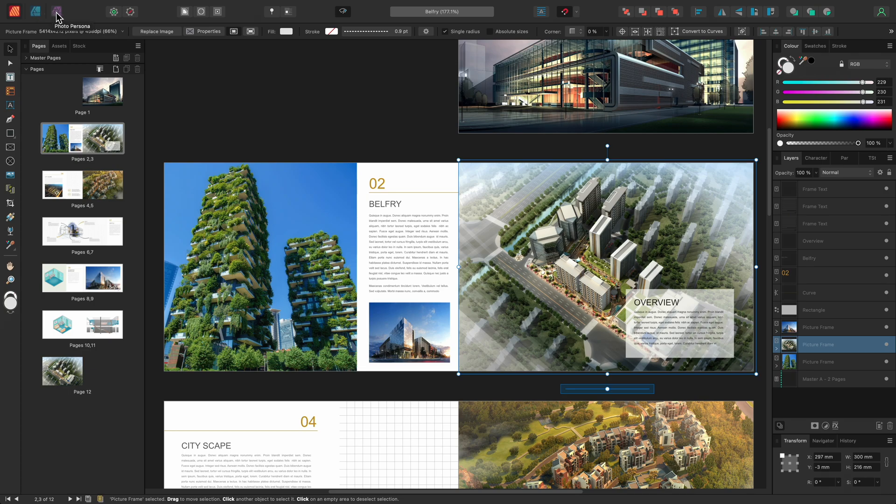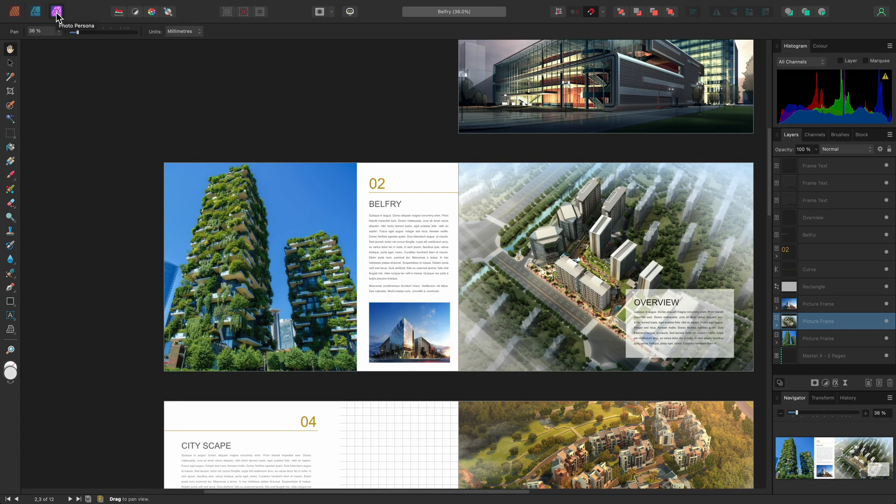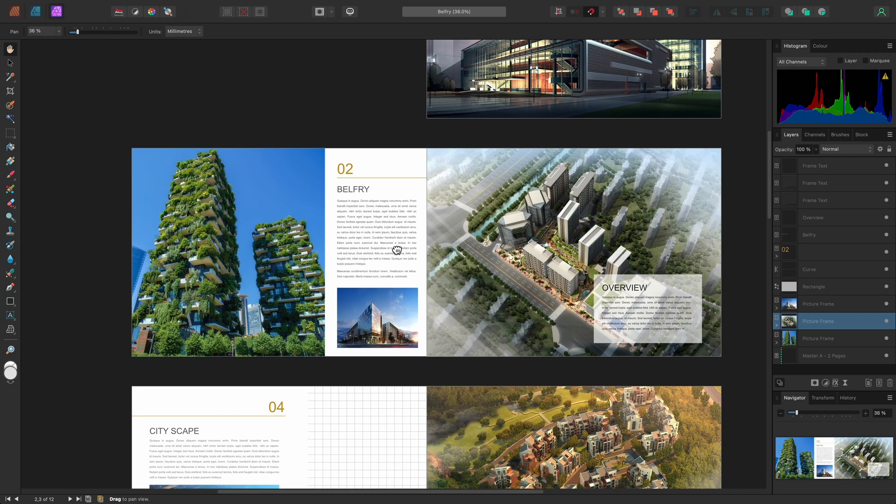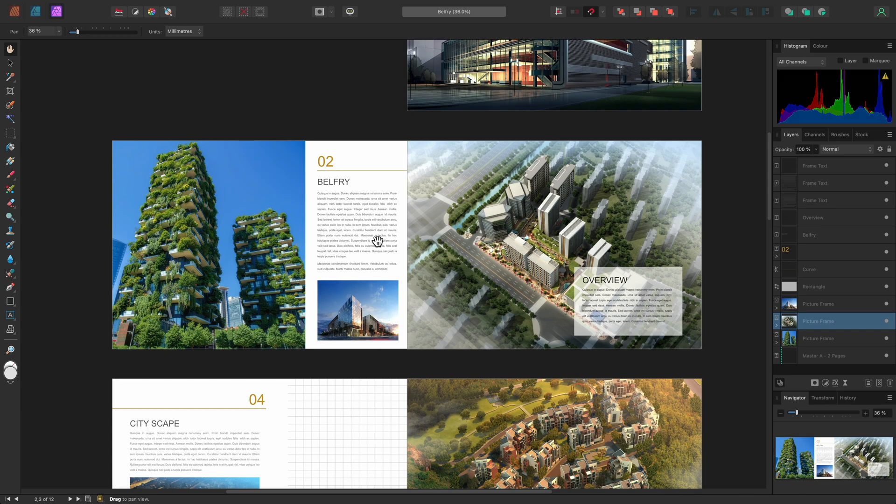Switching into the Photo Persona gives us access to all of the main image editing functionality of Affinity Photo, including live filter layers. This means you can apply effects such as blurring, sharpening, perspective correction and more, non-destructively to images and other resources within your publication.